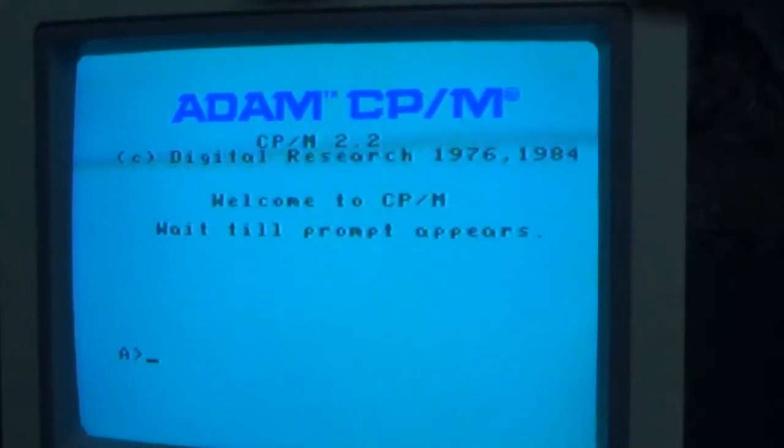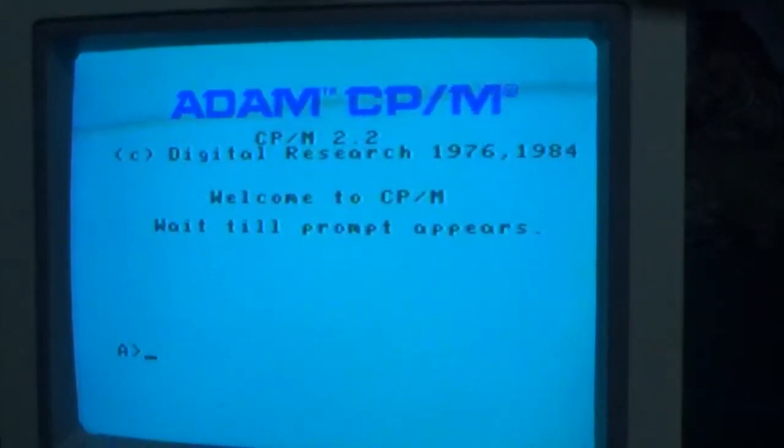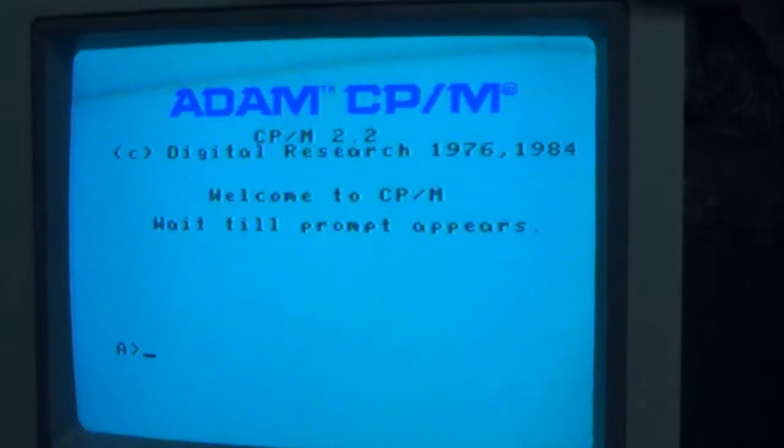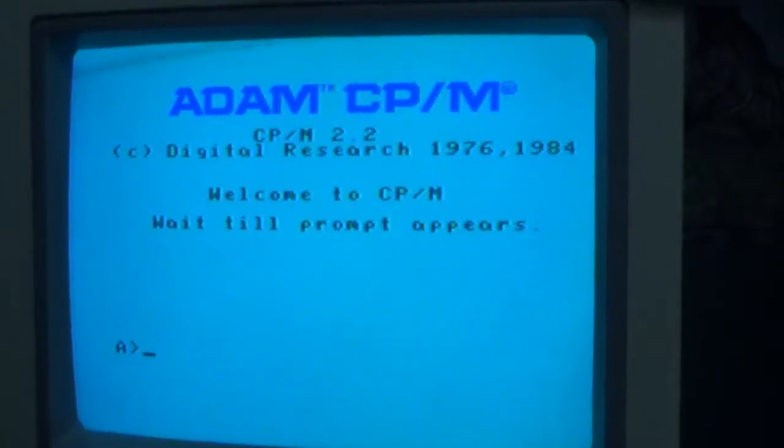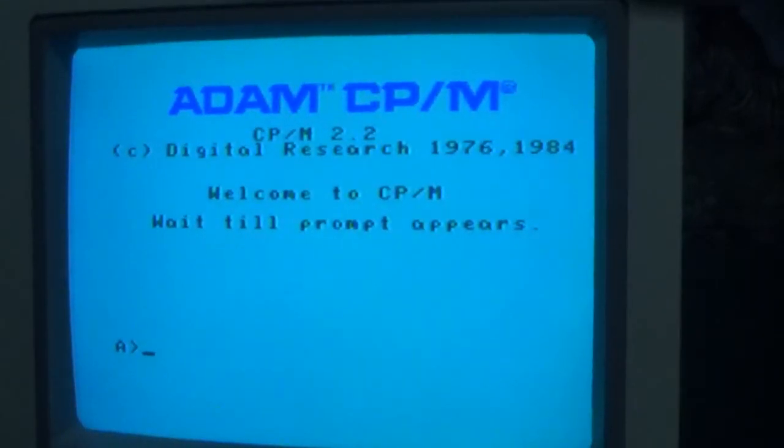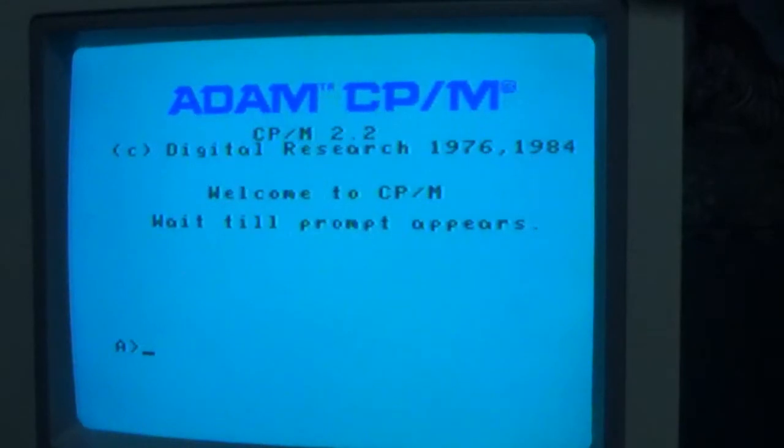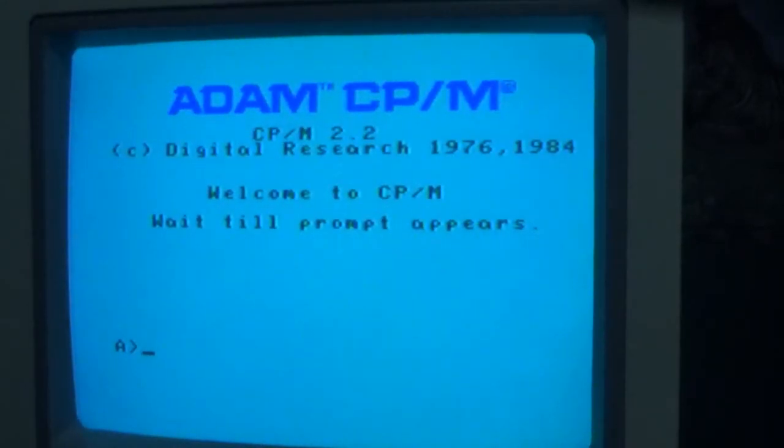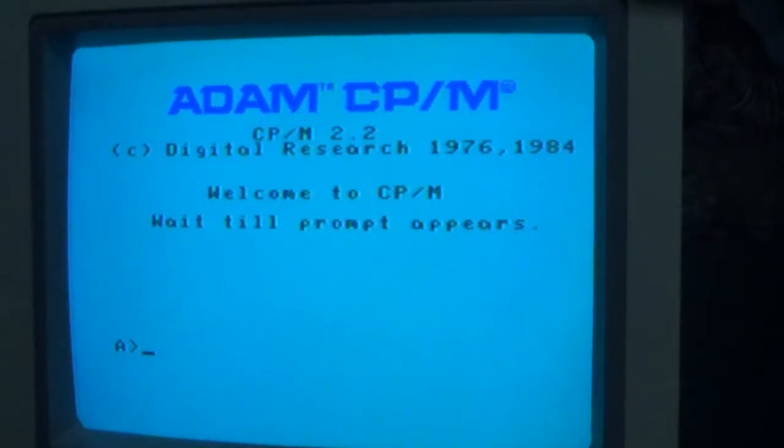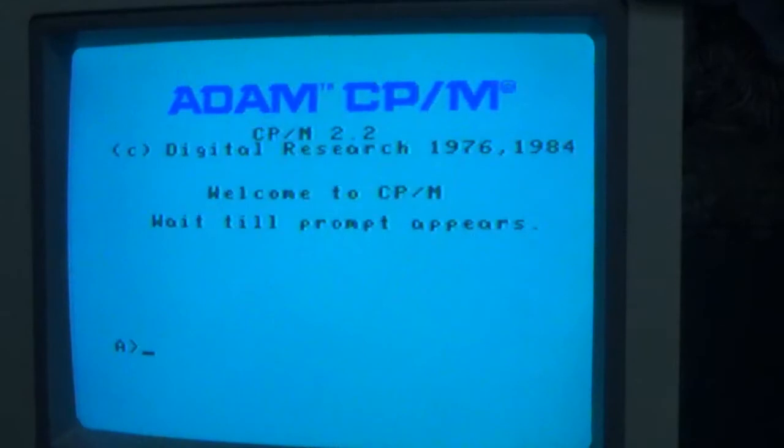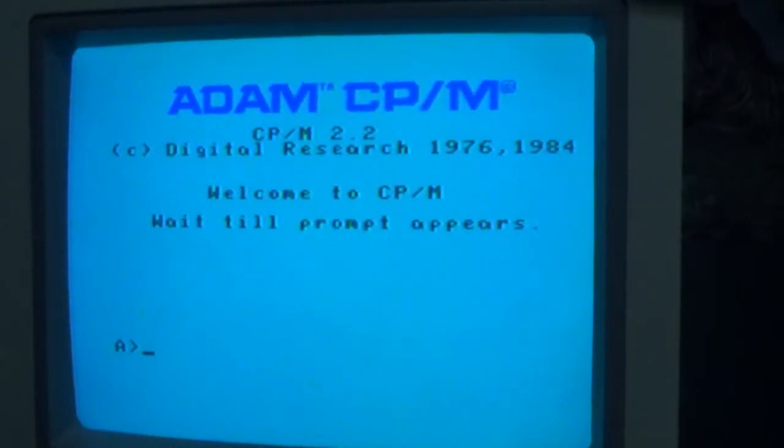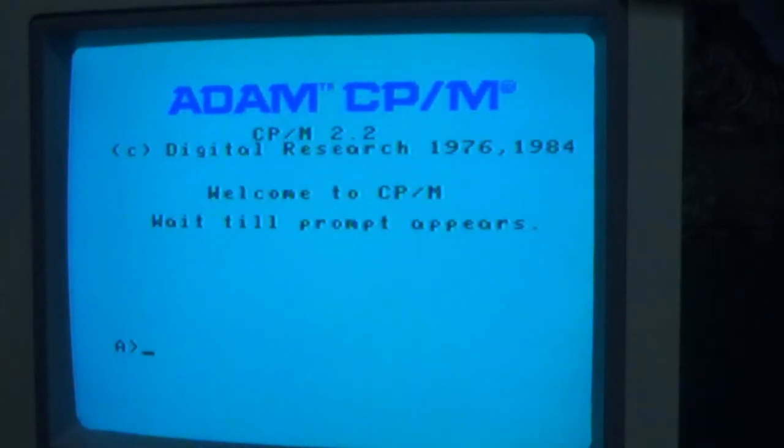Hello, this is a demonstration of a program called Character Definition, or Shardef, for the ColecoAtom computer which will help you define graphic characters on the Atom. This is very useful for programming. This program runs under CPM and was developed using Turbo Pascal 3 with the bitmap graphic extensions and the Atom 40 column text editor.